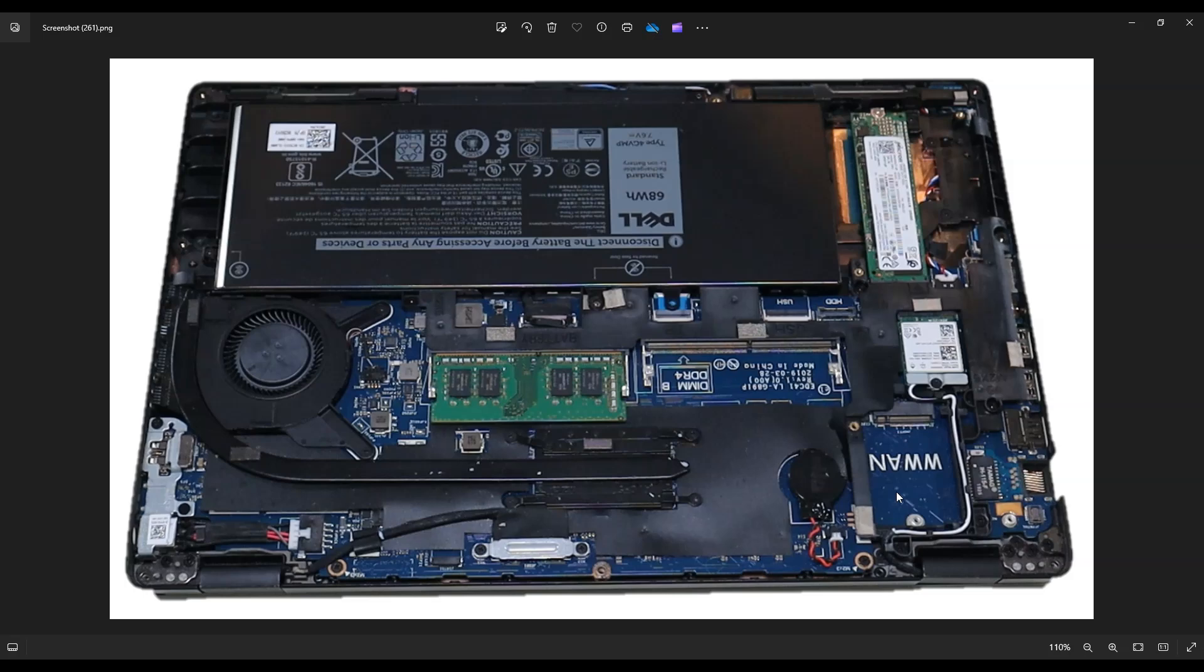After leaving that battery unplugged for 15 minutes, your BIOS settings will have reset to factory. You can plug that CMOS battery in and you should be all up and running.